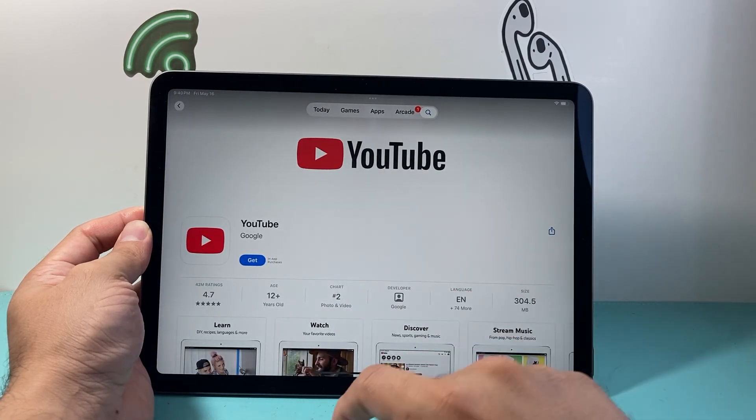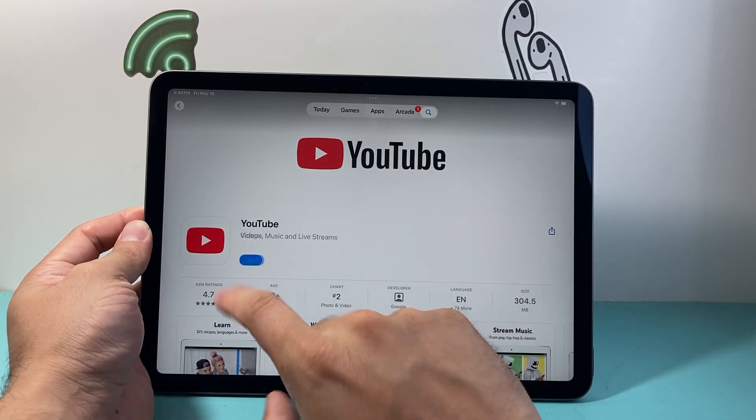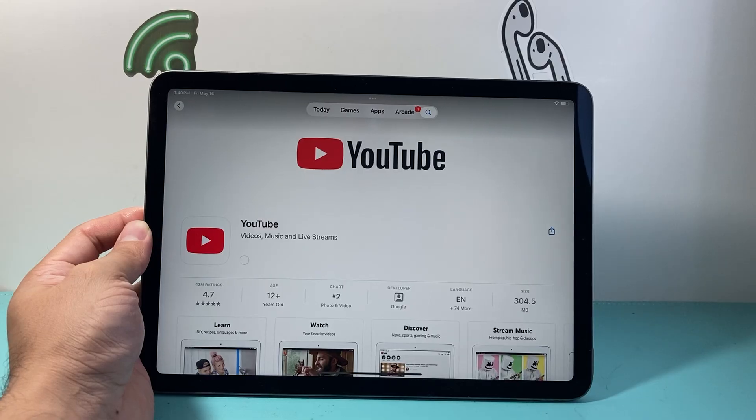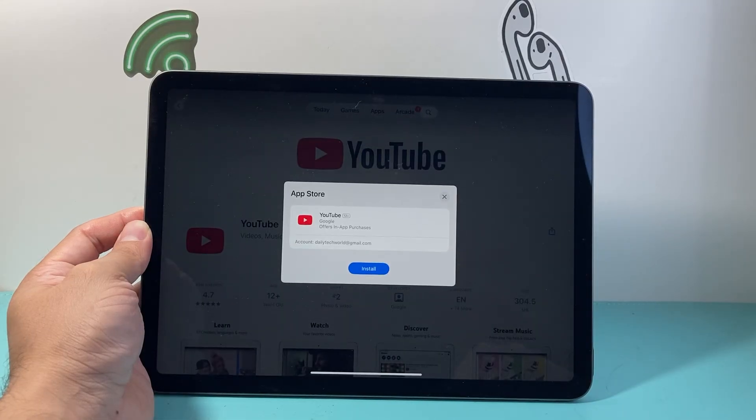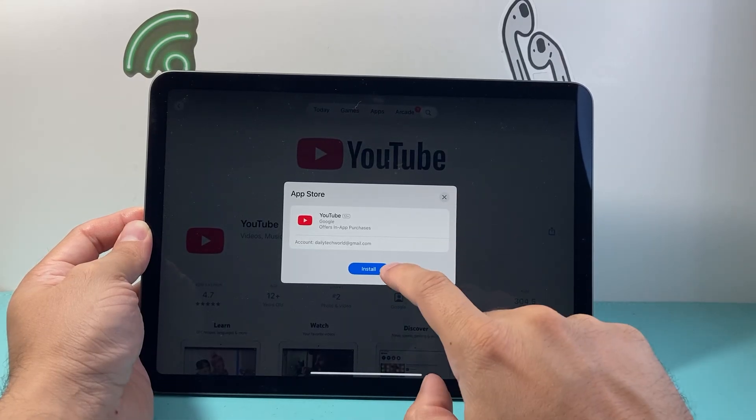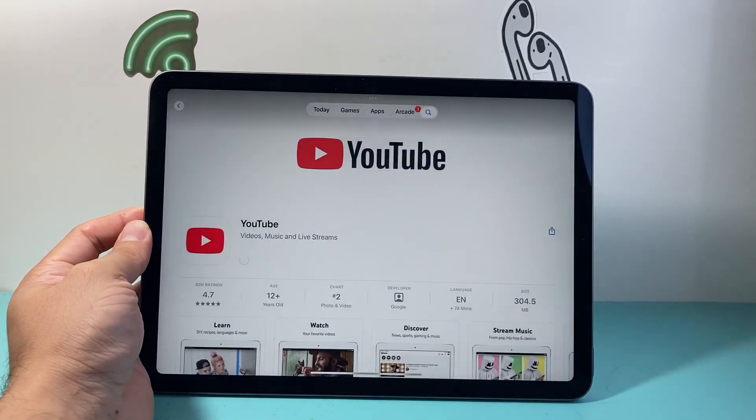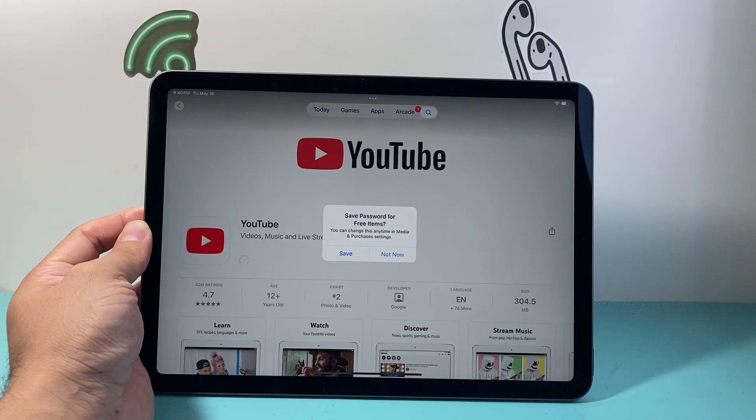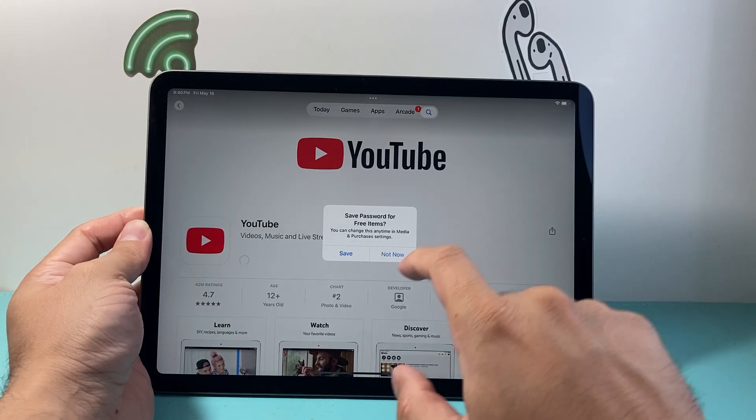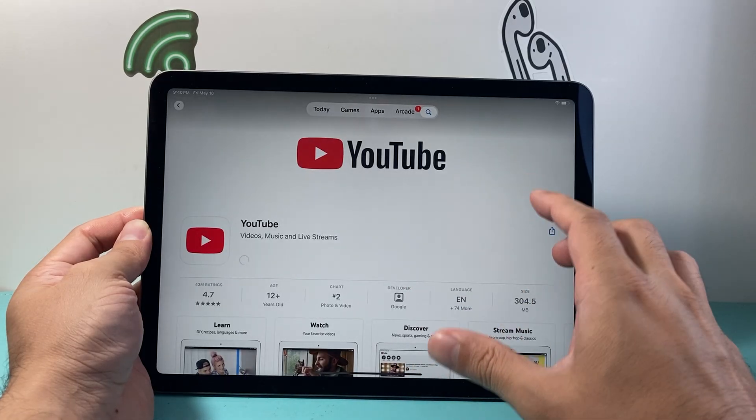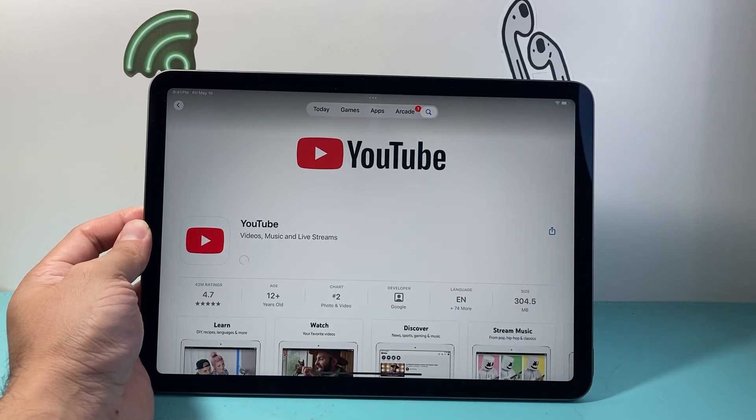In order to download and install, I'm just going to click on Get. It's going to ask if I want to install. I'm going to click on Install, and it will begin downloading and installing the app.